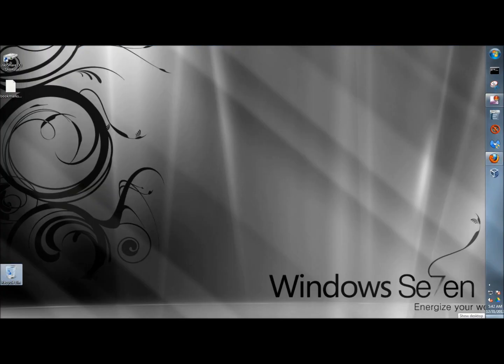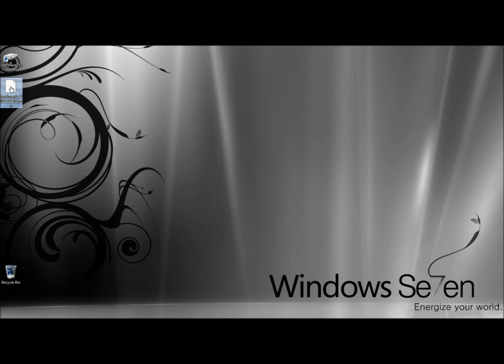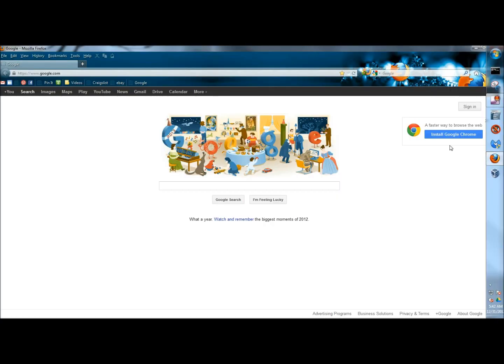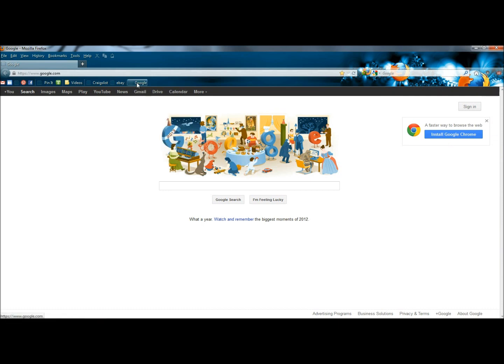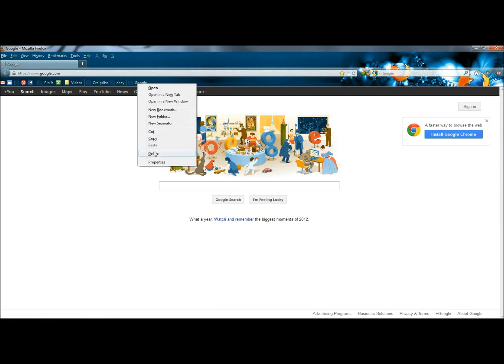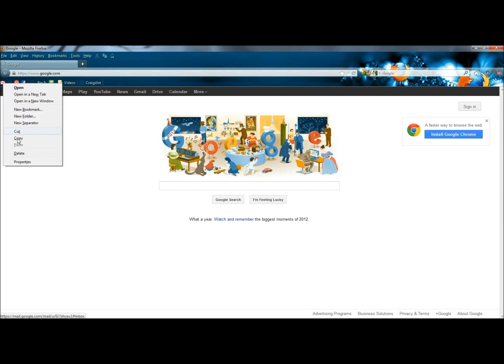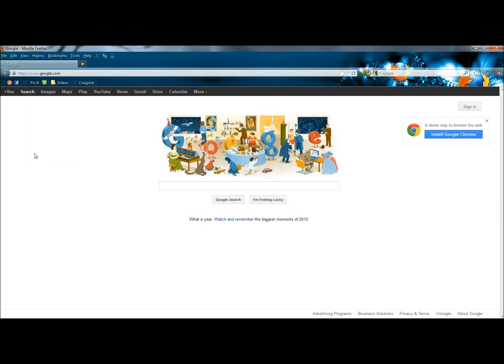Now if we show the desktop, here's the backup right here. Now if I go back to Firefox, I'm going to delete a lot of my bookmarks here. So now I'm down to five bookmarks.